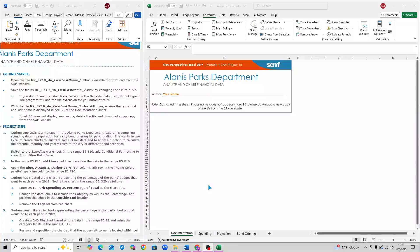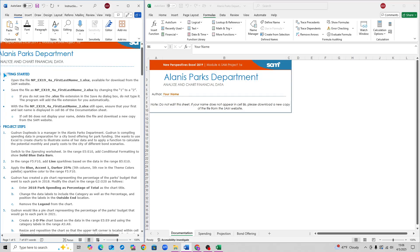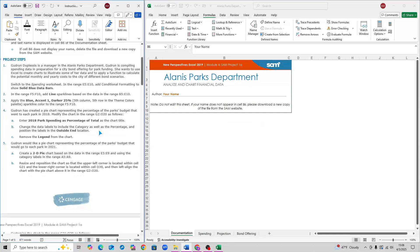This is New Perspectives Excel 2019, Module 4, SAM Project 1A. For some colleges, this might be the third SAM project. The title should be Alanis Parks Department. Make sure that before you begin, cell B6 has your name on it — so next to Author, it says your name. Also don't forget to change the file name so that it ends in a 2 instead of a 1. This will be a speedrun of the project, and I will leave timestamps for each step throughout the video in case you want to skip around.